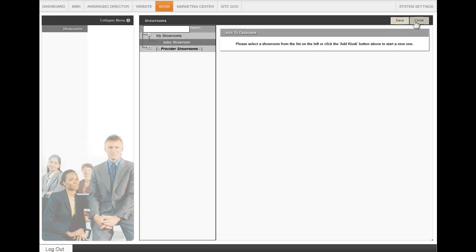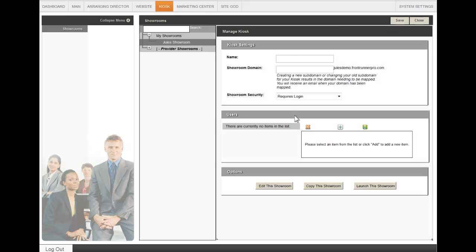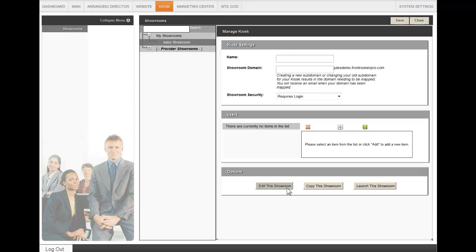If you click on Add Kiosk at the top right, you will see the same type of screen that was visible in the provider showrooms. Create the name and the domain and then edit this showroom. Once you've made those changes, click on Save at the top right and that will appear under My Showrooms in the left menu.